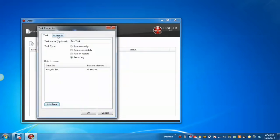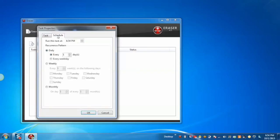Now set the schedule, for example weekly on every Monday at 6:54 AM.